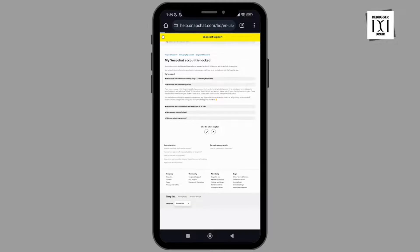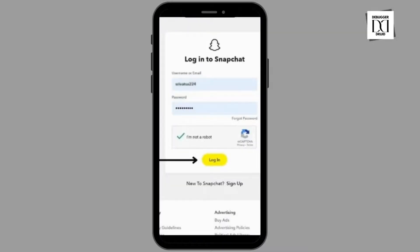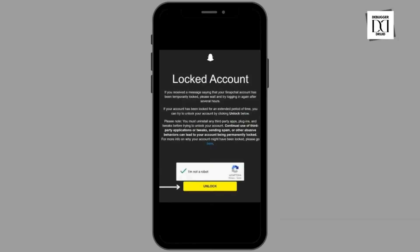That will lead you to the application. You are supposed to provide your email, username, and password to log into your Snapchat account. You will then be directed to a page titled 'Locked Account,' where you have to click on the option 'Unlock' and then you are good to go.